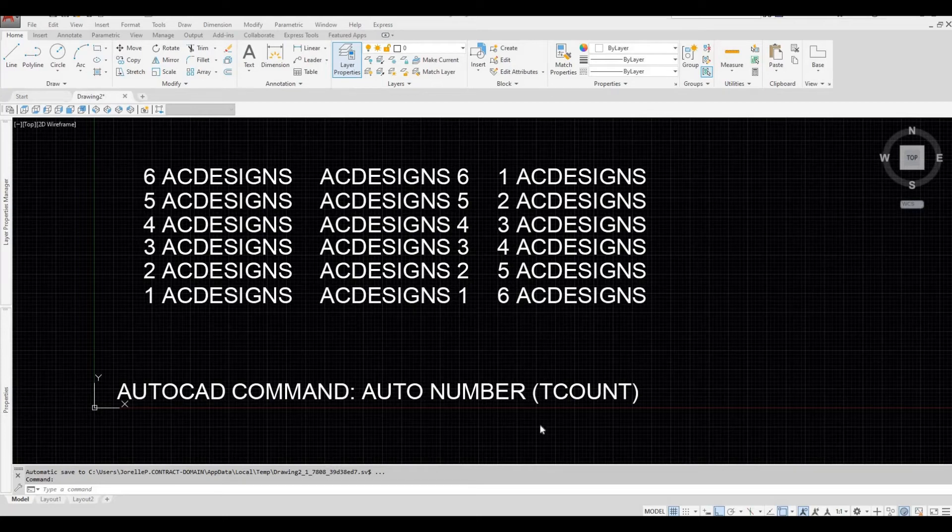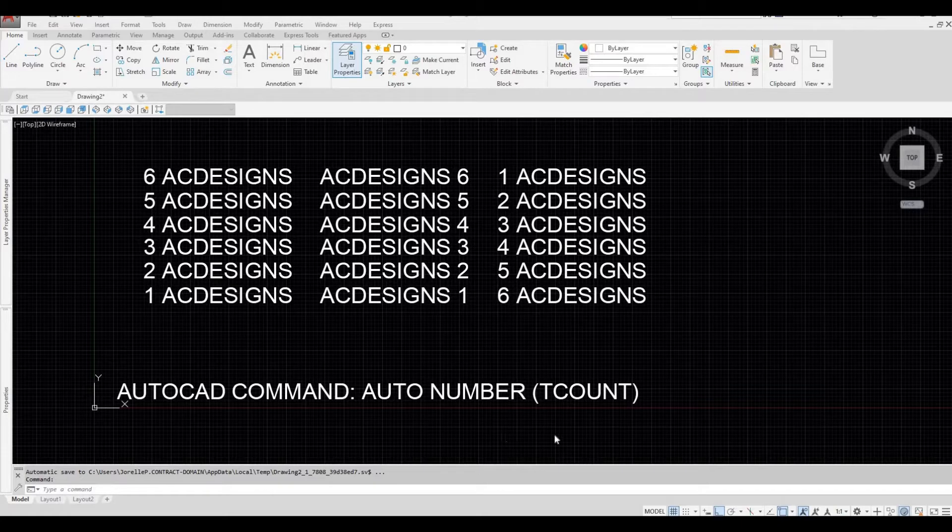Hi everyone, welcome back to my channel. In today's video we're going to look at auto number or TCOUNT and how to use it in AutoCAD. Let's get started.